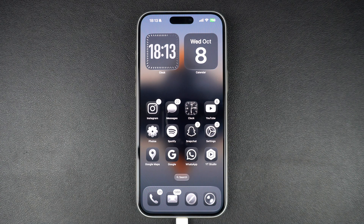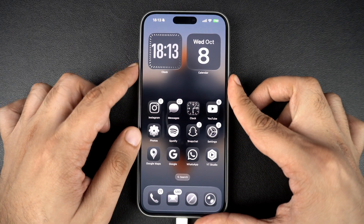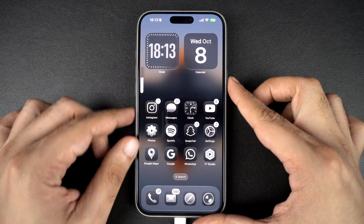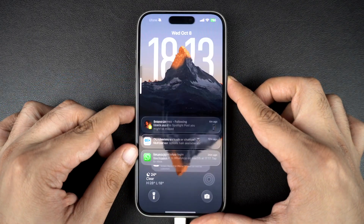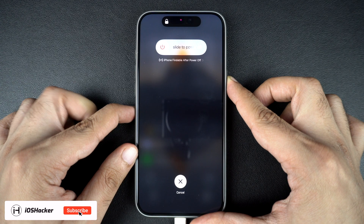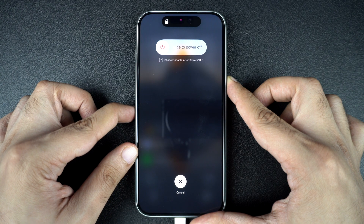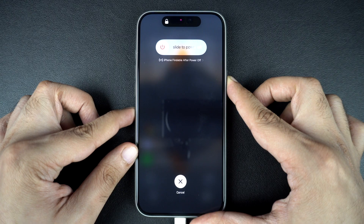Now press these buttons carefully to enter recovery mode on your iPhone. Quickly press and release the volume up button, then press and release the volume down button, then press and hold the side button. Keep holding it even when you see the Apple logo. Continue holding the side button until you see the recovery mode screen — it shows a computer icon and a cable on your iPhone's display.